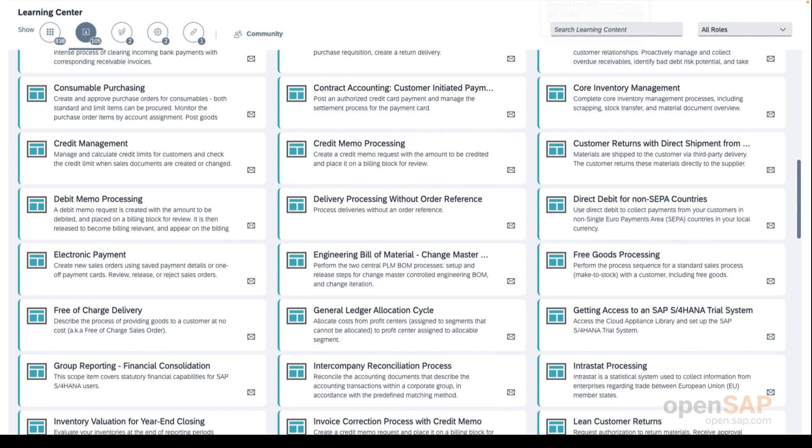Through SAP Enable Now, you can include your own documents, videos, tutorials, and text explanations into the User Assistance tool, so that you can make the learnings easier for your own end users.